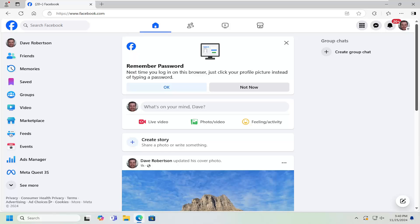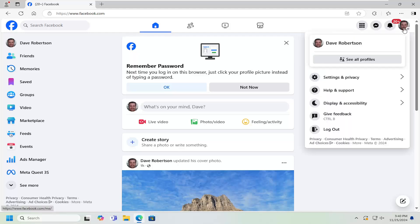And without further ado, let's go ahead and jump right into it. So all you have to do is open up Facebook and then select your profile icon on the top right. Just go ahead and left click on that.